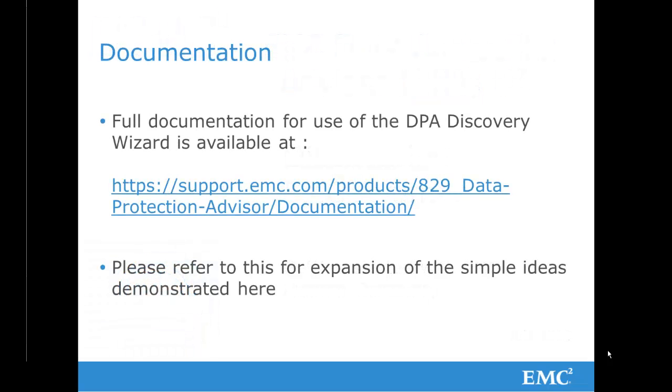As always, this video should be viewed in conjunction with the full documentation available at the link shown.